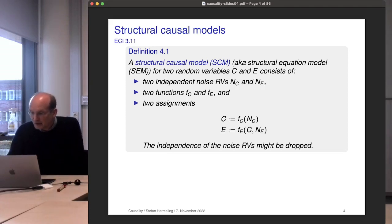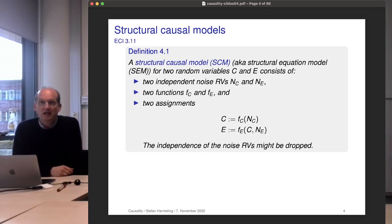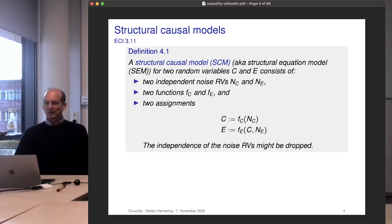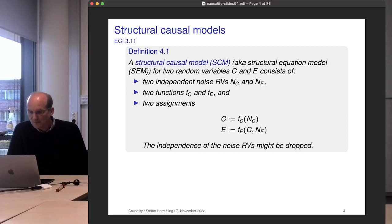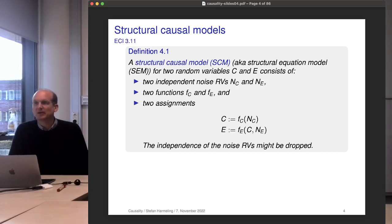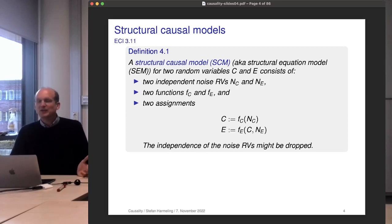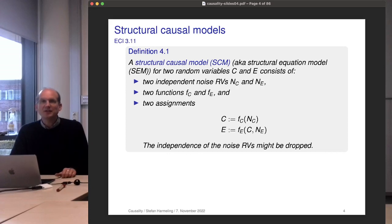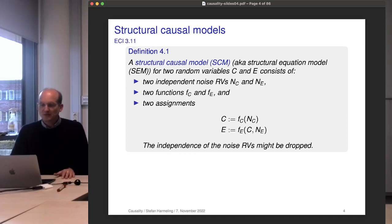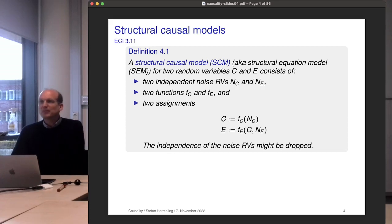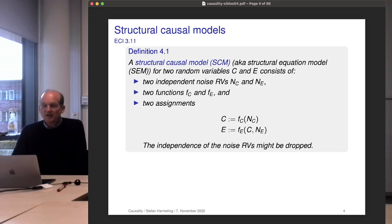So what is the structural causal model for two random variables C and E — C for cause, E for effect? It consists of three things: first, for each variable we have an independent noise random variable; then two functions F_C and F_E. The first assignment is C = F_C(N_C), and the second is E = F_E(C, N_E). Typically we assume the noise variables are independent, though later when we discuss counterfactuals this assumption will be dropped.